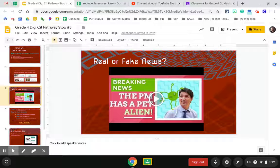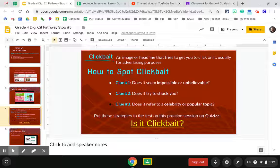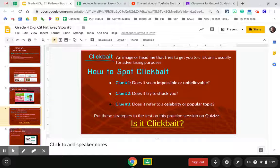You'll have a video to watch. This section is mostly about clickbait — clickbait is images or headlines that try to get you to click on them, usually for advertising. There are some ways that you can spot clickbait.